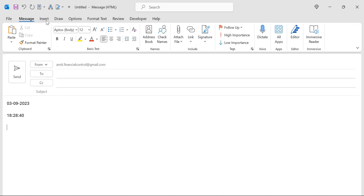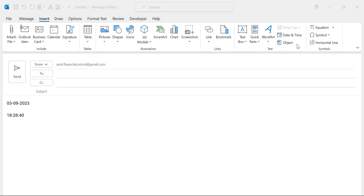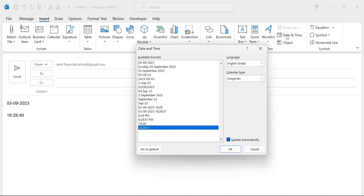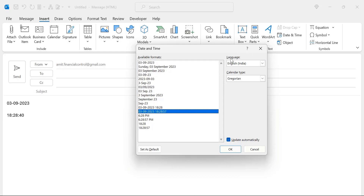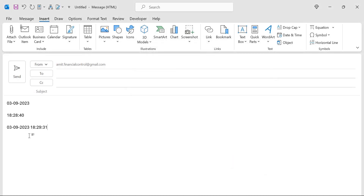You can also use the Insert tab. Go to the Text section and click Date and Time. A dialog box appears with available formats — some show date only, others show date and time. Choose a format, select a language, choose a calendar type, and optionally check 'Update automatically' so the date and time updates when used. Hit OK to insert the timestamp.